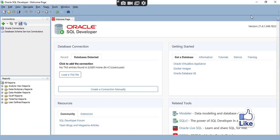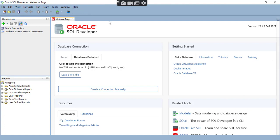Now SQL Developer got installed successfully. Now we need to connect SQL Developer with the server. I have already downloaded the Oracle server — it is there in my system. Now I need to connect with that Oracle server, so click on Connection.